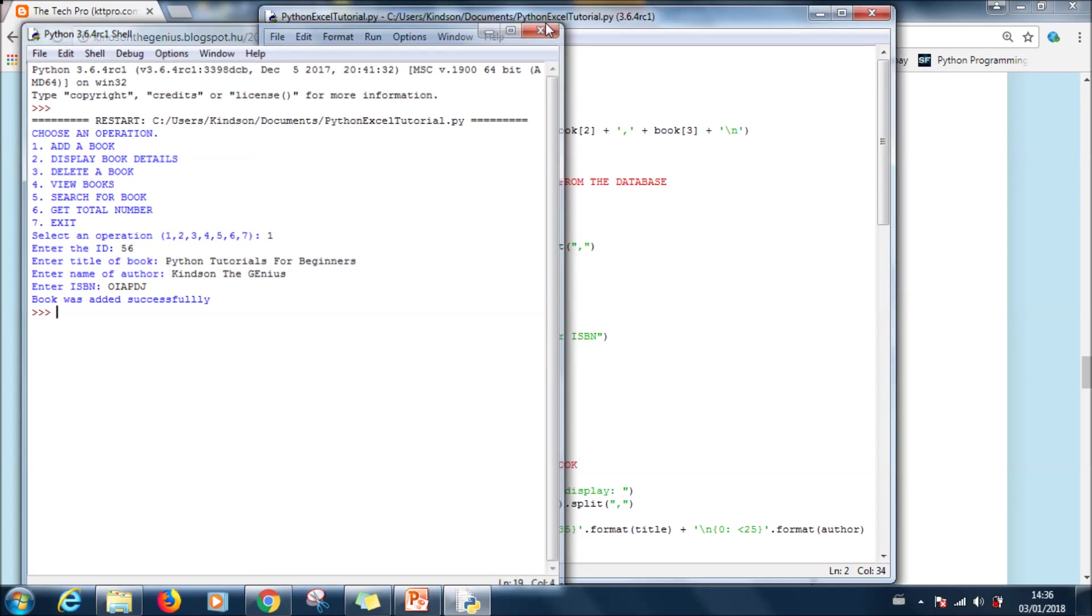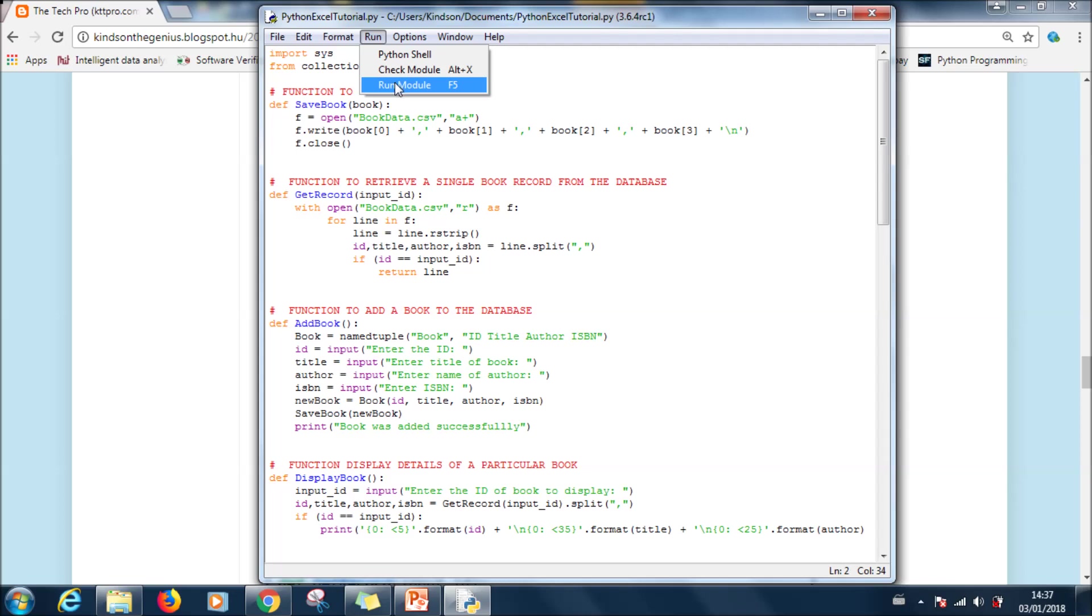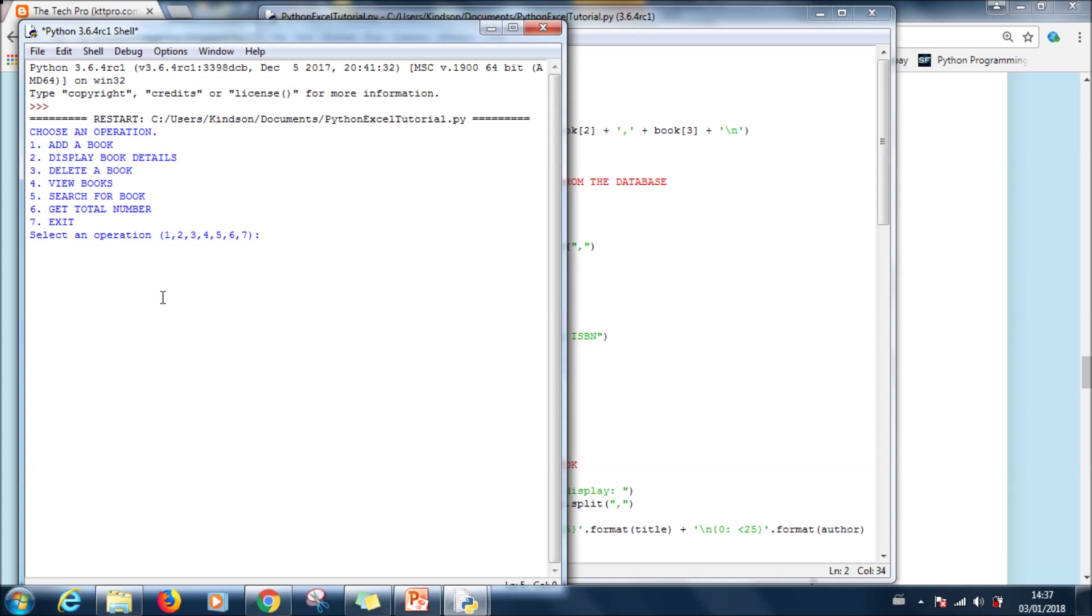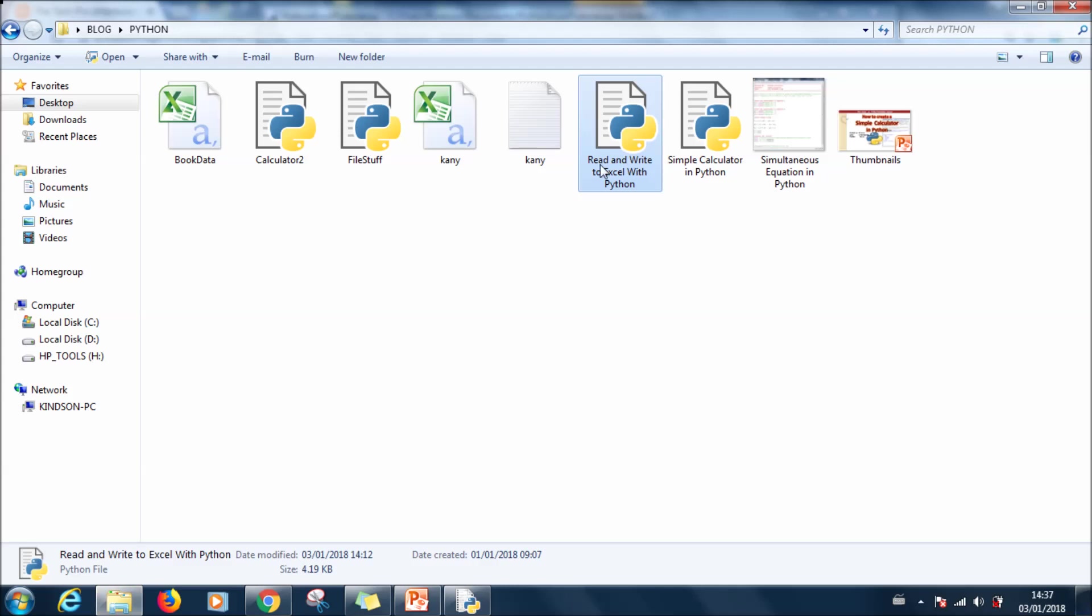All right, so if we run it again we'll be able to view the books. So to view we go to four which is view books. So you can see what we added, Python tutorial for beginners, Kinds on the genius. All right so this is how it works.